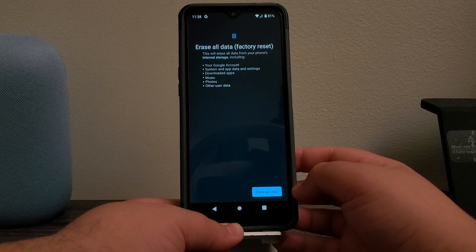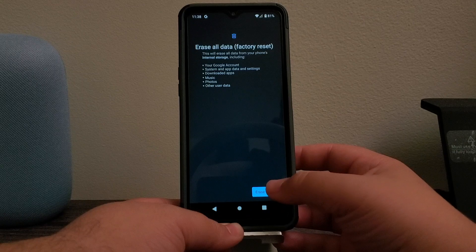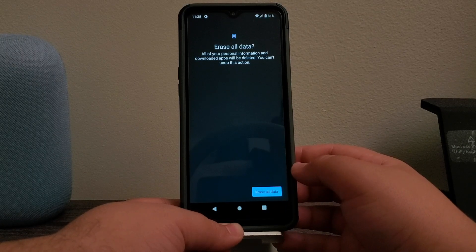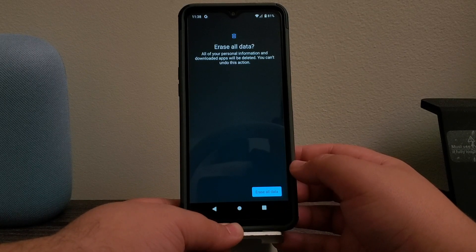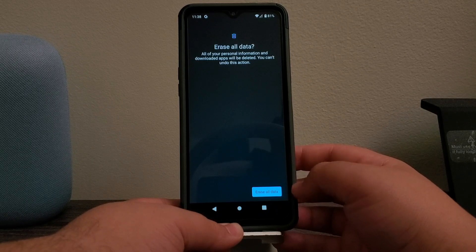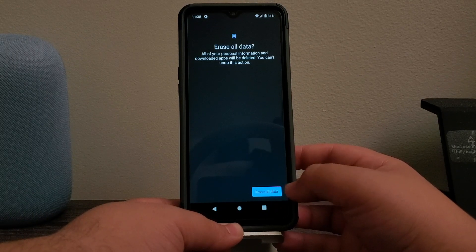So tap where it says Erase All Data. All of your personal information and downloaded apps will be deleted. You cannot undo this action. So tap where it says Erase All Data.